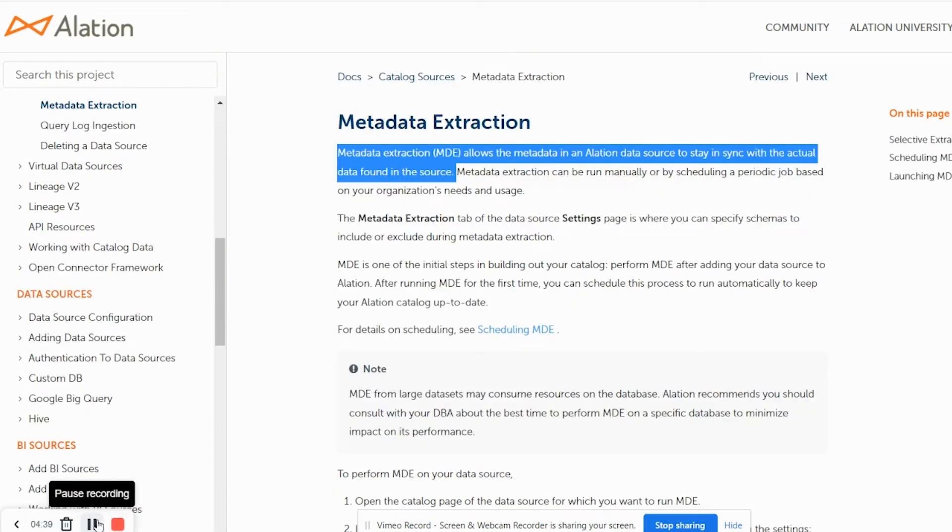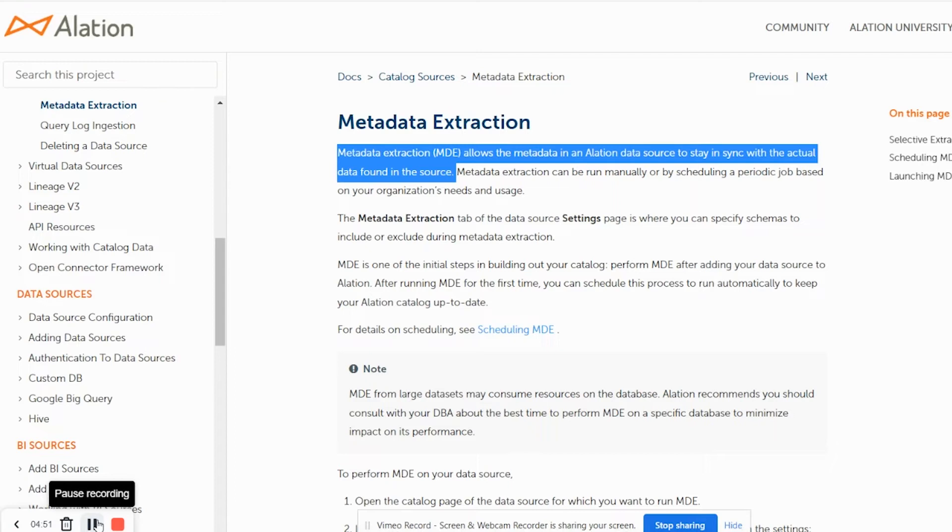The key for having out-of-box connectors for various data sources or custom DB connectors is around the metadata extraction. Metadata extraction allows metadata in Alation data sources to stay in sync with actual data found on these sources.